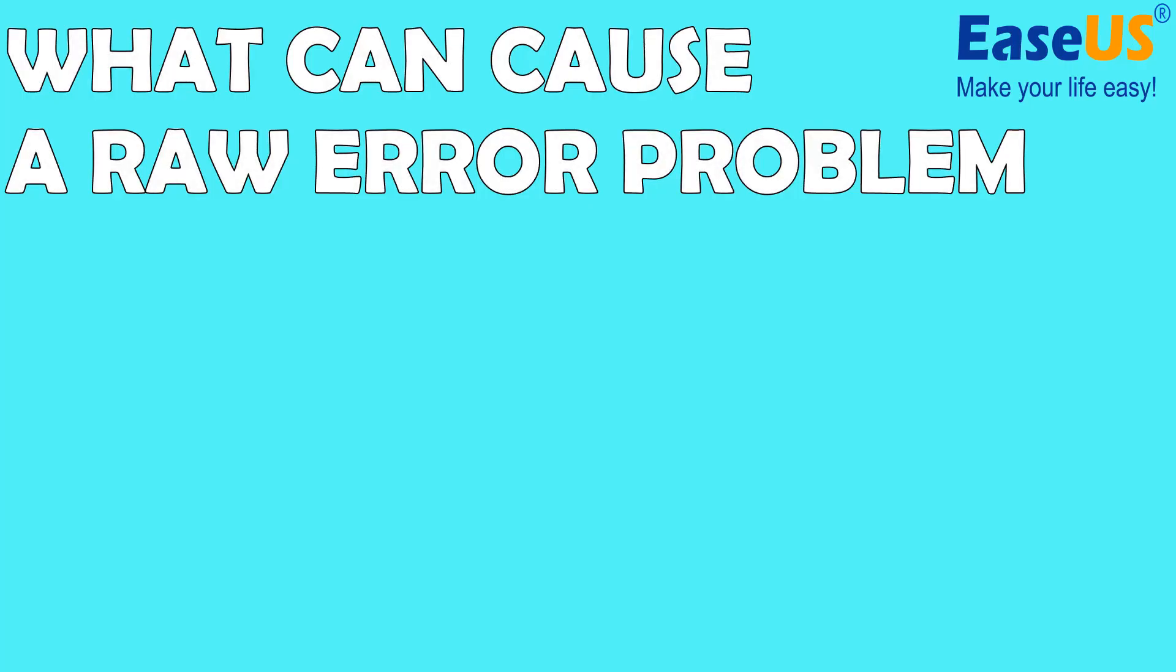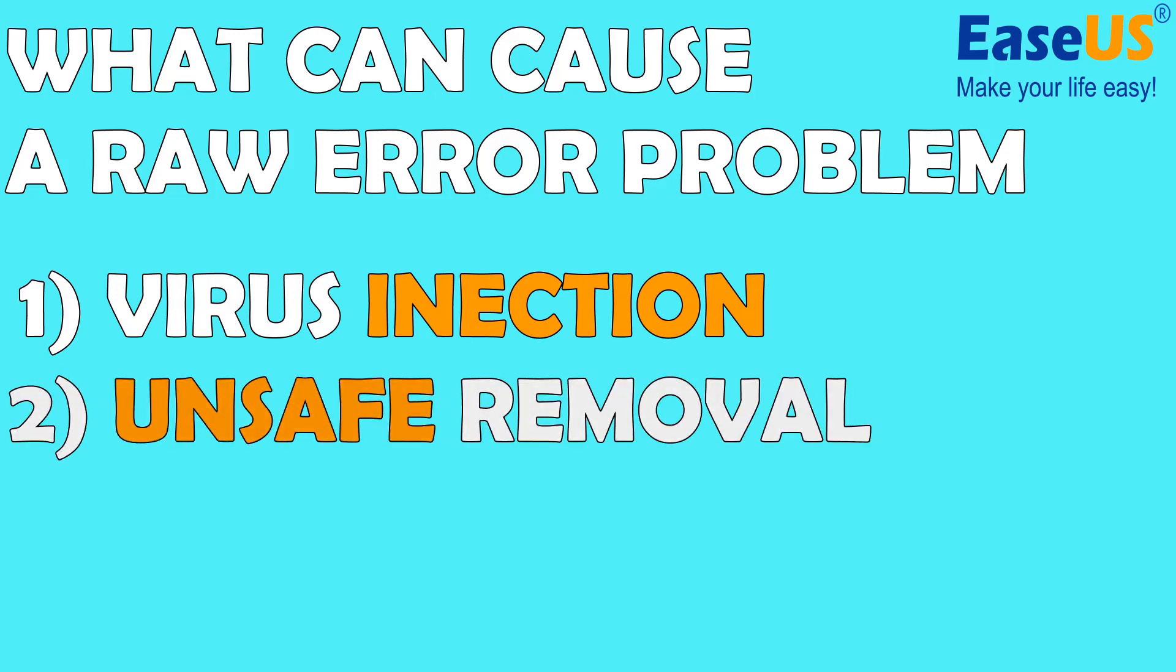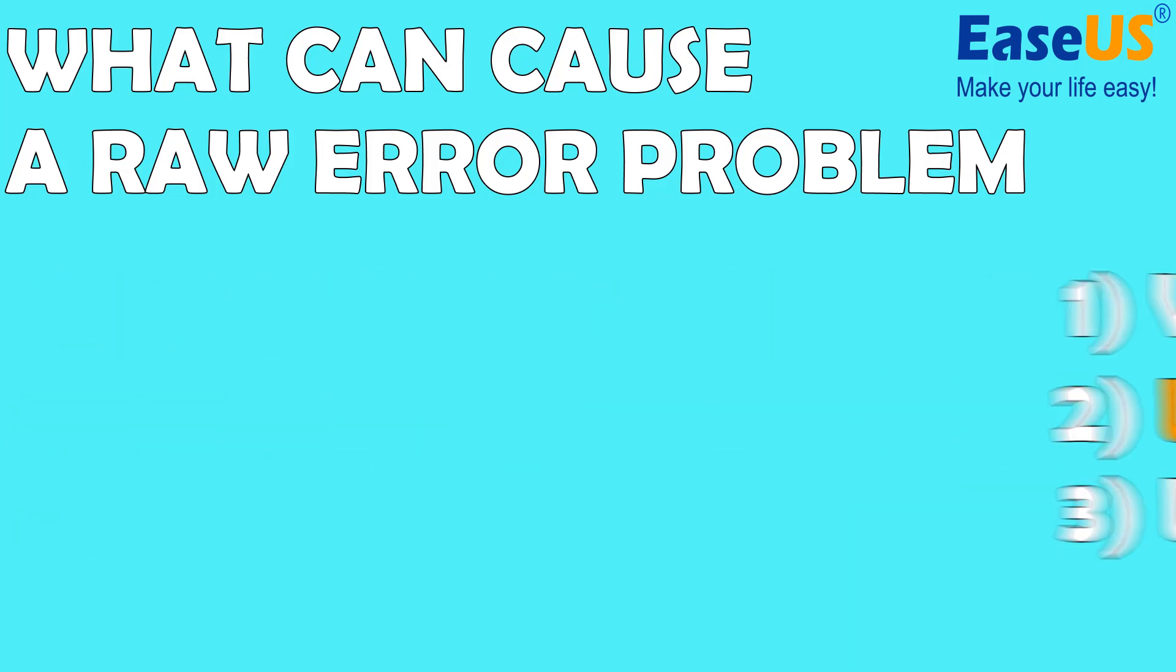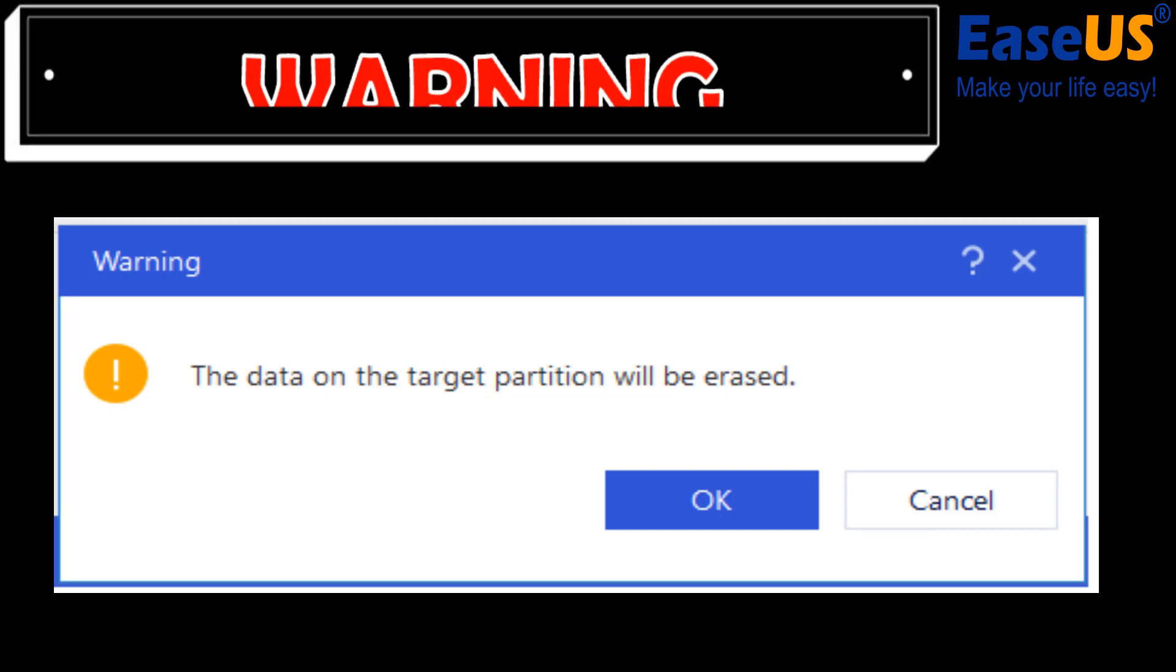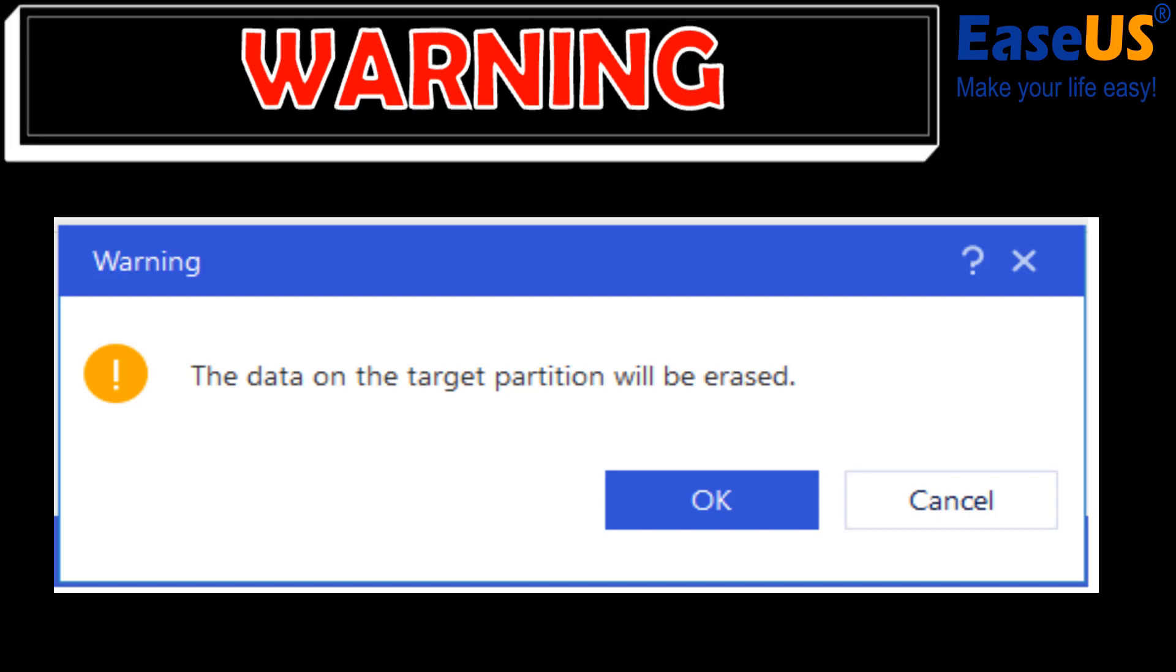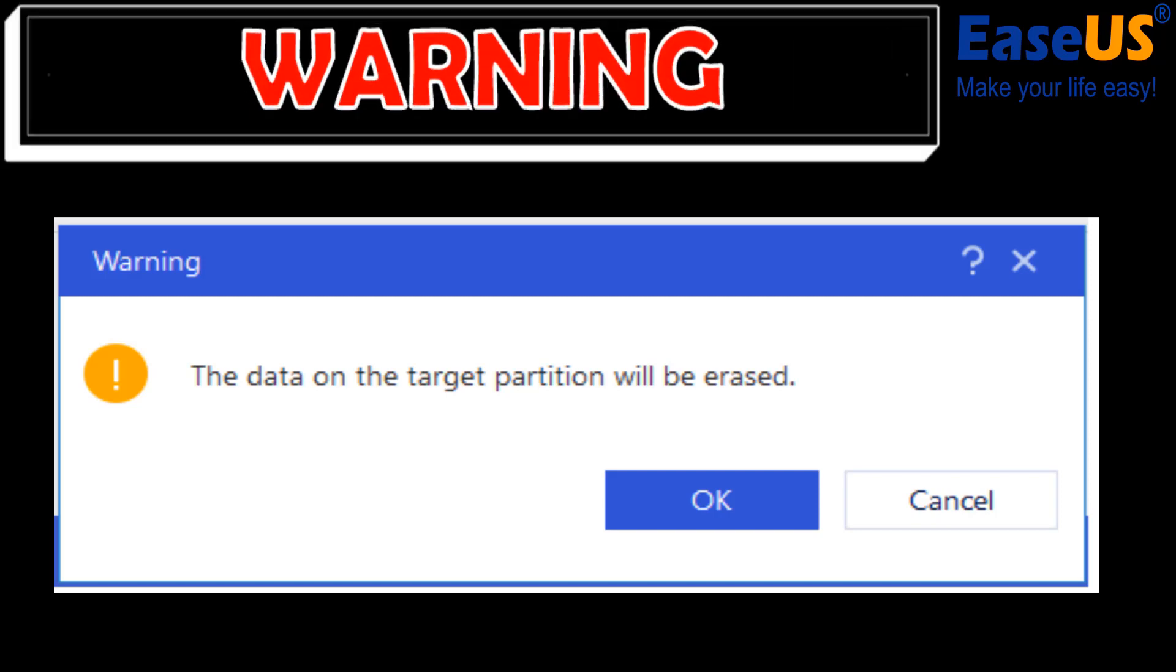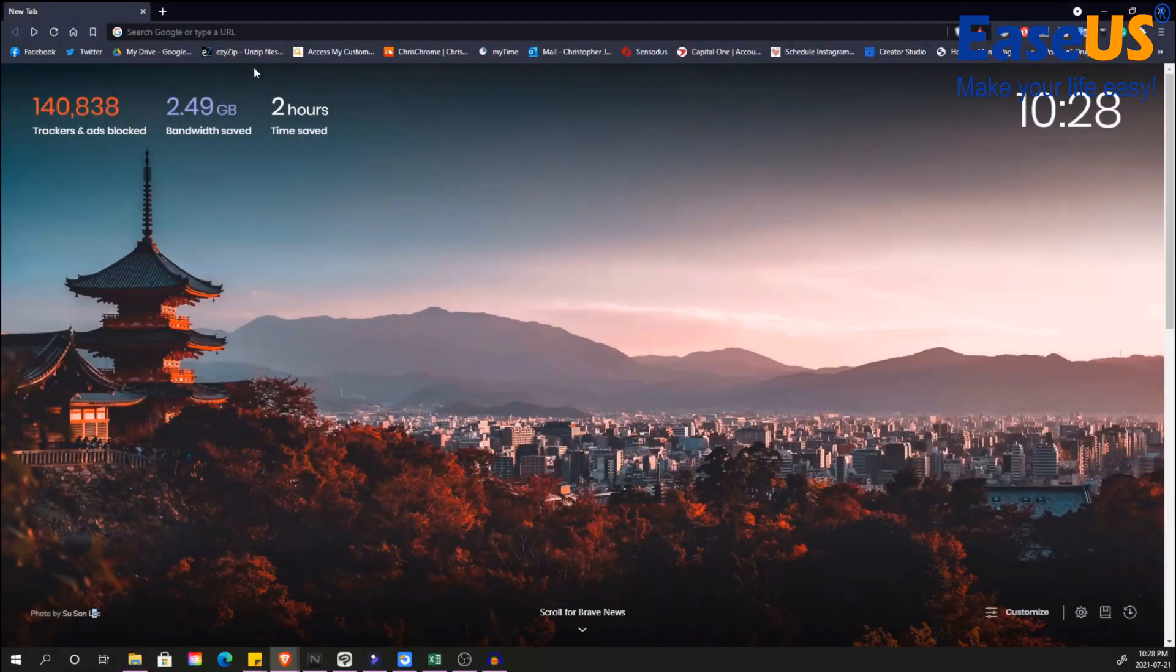First, virus infection. Second, unsafe removal. And third, unexpected outages. Now a quick warning before we get started: the following methods to convert RAW to NTFS will cause data loss. We recommend to recover the data first. You can check the description below to find out how to recover your data if you don't already know how to.